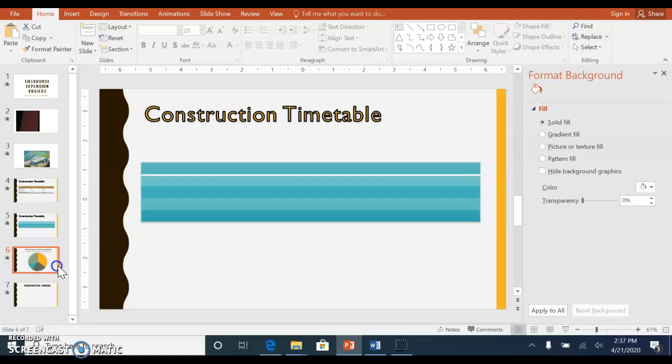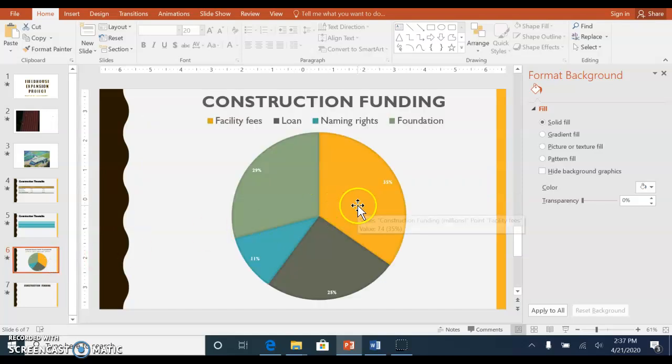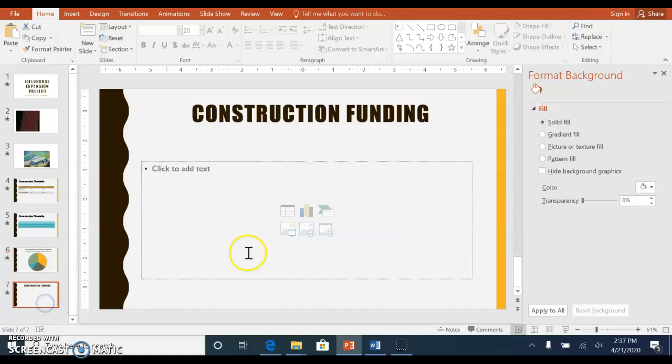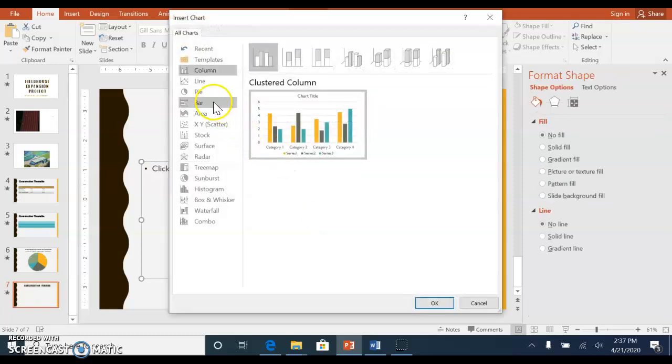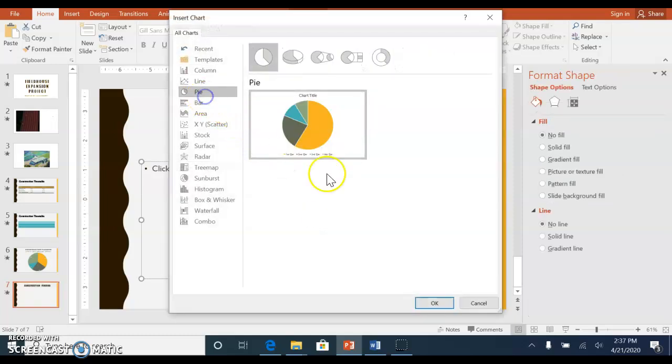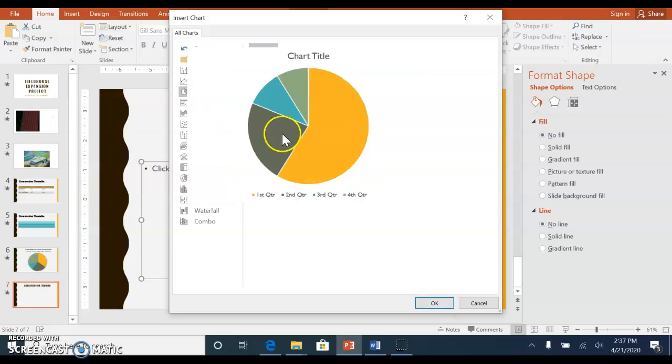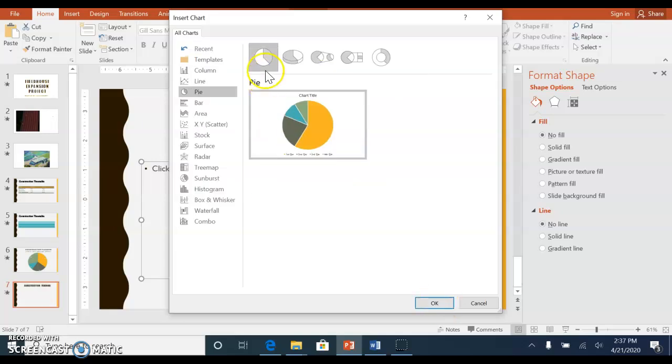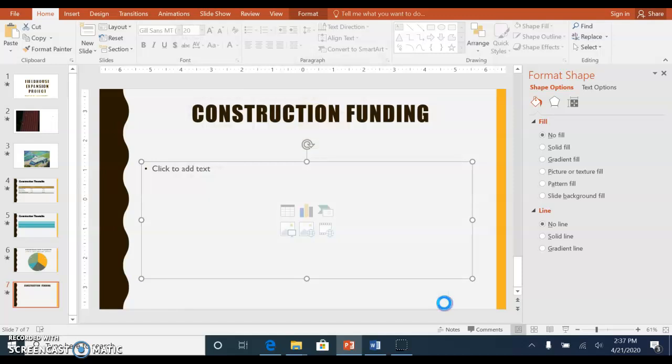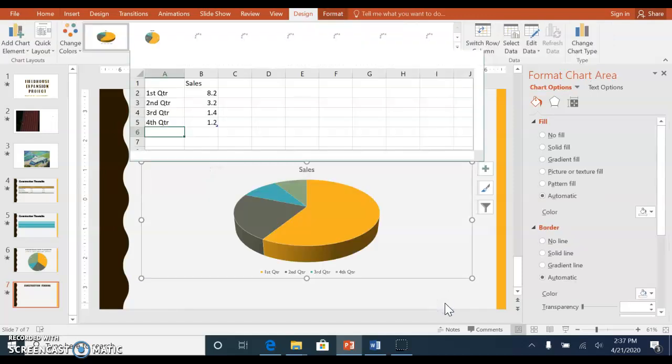The next one is inserting a pie chart. You'll choose insert chart and select pie chart. This is 2D, so if you wanted 3D you could select that and then choose okay.